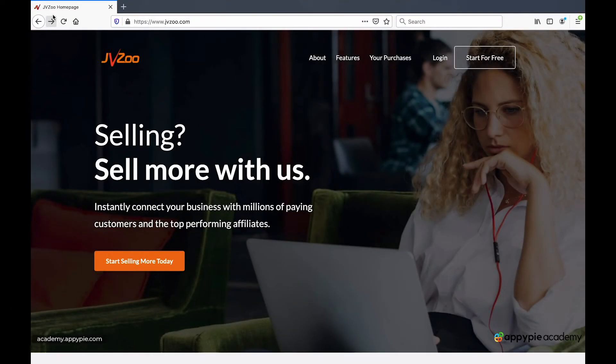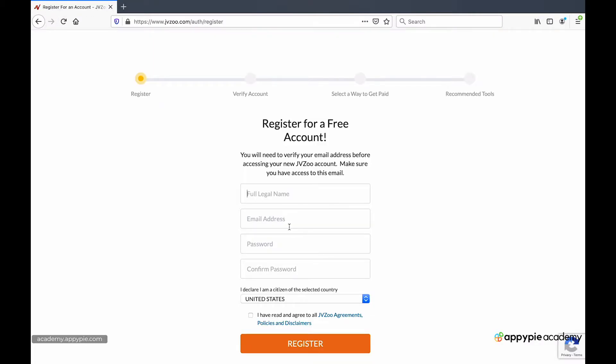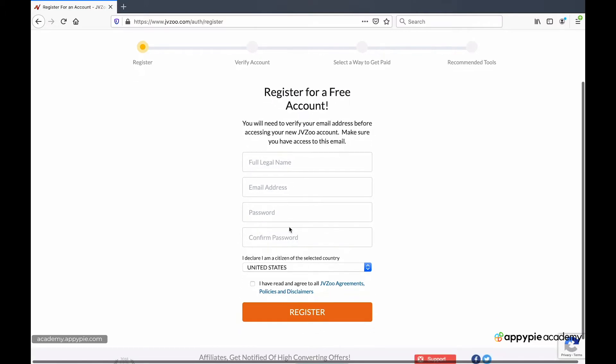In this case, we're going to be signing up as an affiliate to find affiliate products to resell. So I'll say start for free and I'll get taken to a very simple and basic signup page.